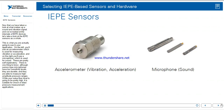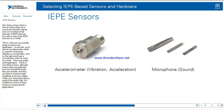Now that we've looked at the internals of IEPE devices, let's look at the IEPE sensors as a whole — what you're actually going to see in your application. On the left you'll see an accelerometer, used for measuring vibration or acceleration, and on the right a microphone, used for sound. One thing to note: although sensor-type microphones have low sensitivity levels, they're durable and able to measure high amplitude pressure ranges. So while your noise floor level is going to be pretty high, they're suitable for shock or blast pressure measurement applications.